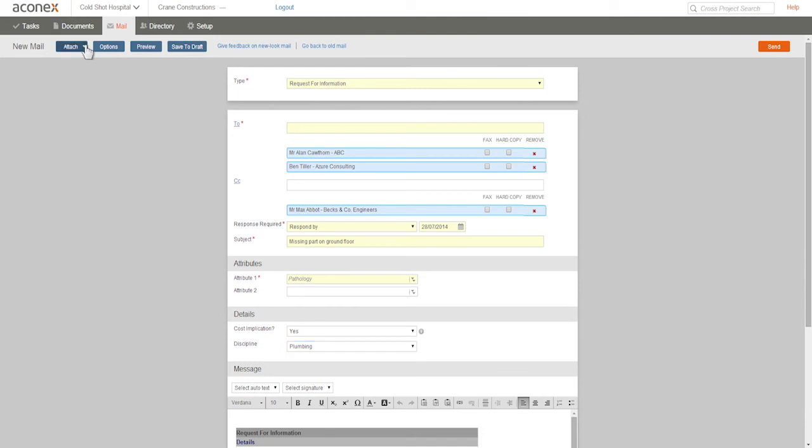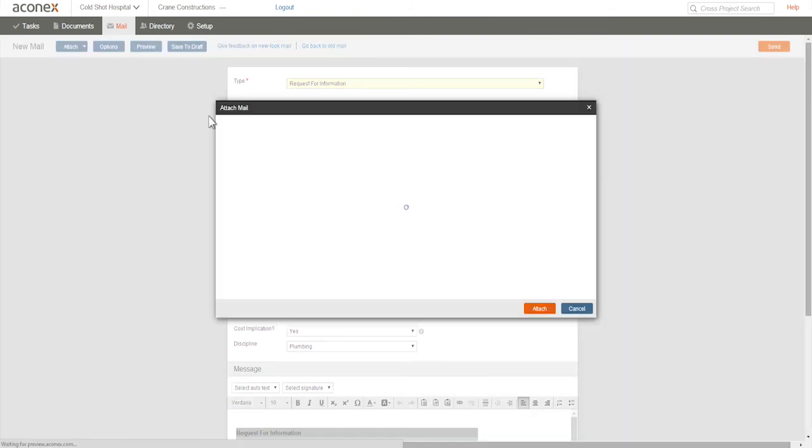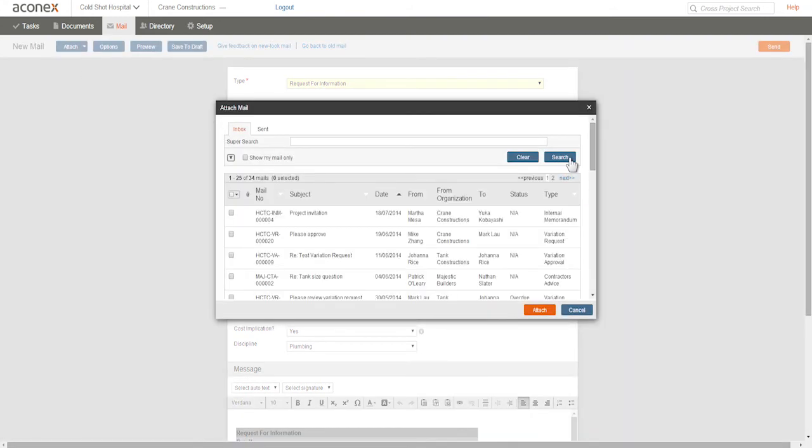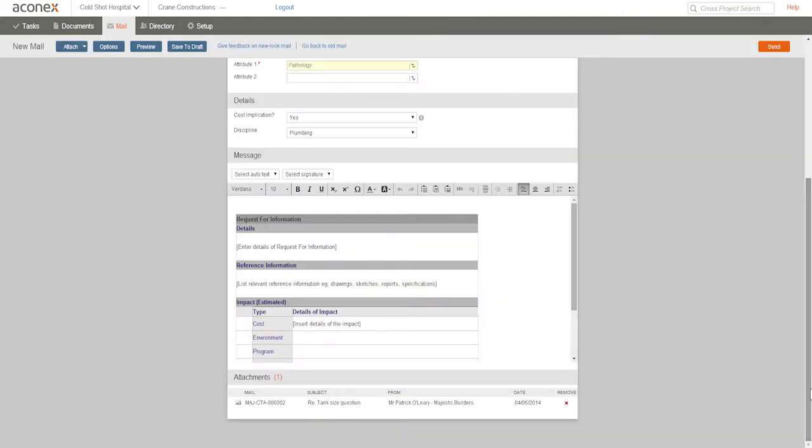You can also add attachments to your mail—documents from your register, a project mail, or files from your computer or network. So if you've had a response from another project member that's relevant to your mail, you can search for it and attach that mail instead of cutting and pasting the information. That way your recipient gets the full context. There's our attached mail.